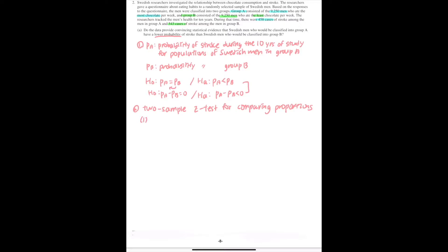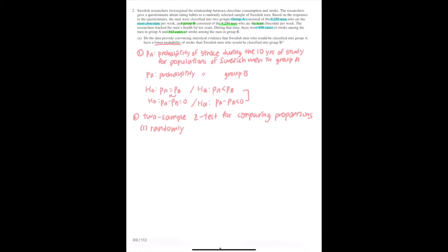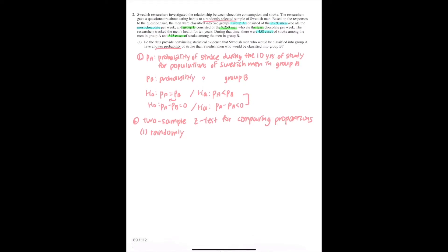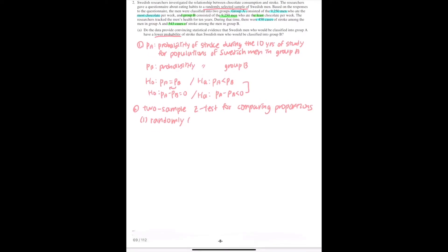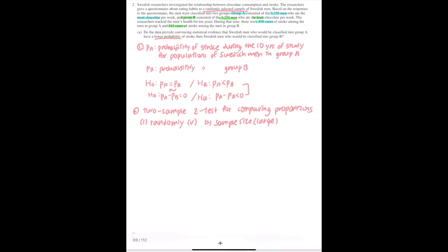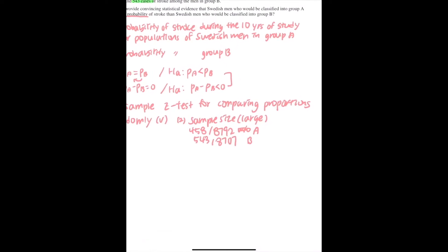The first condition is whether they're randomly sampled. We said that it is a randomly selected sample of Swedish men, so this is checked. Second is whether the sample sizes are large relative to the proportion involved. This is also satisfied because all sample counts are larger than the standard thresholds such as 5 and 10. There were 458 cases of strokes.